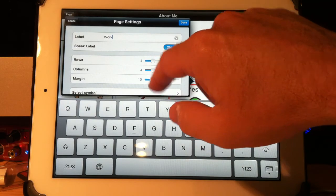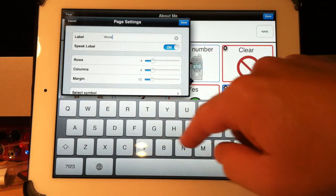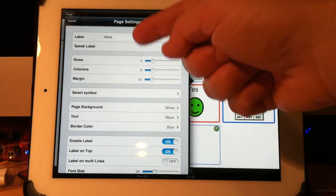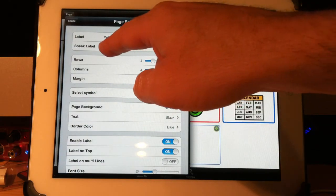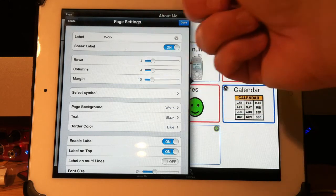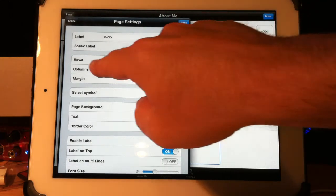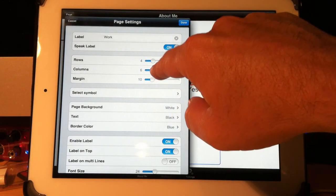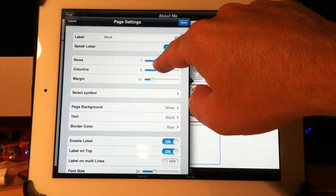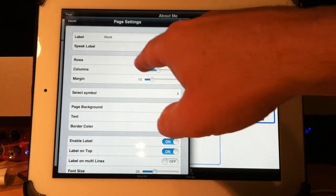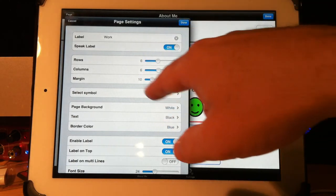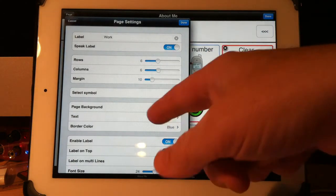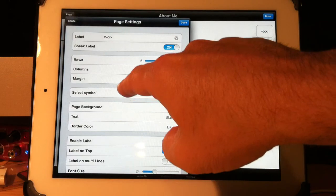Do I want it to speak the label? I don't really need it to speak the label but it says on so it will speak it. Choose your rows and columns. I have a pretty busy office with things to say. I'll say six by six, margin of ten, simple.